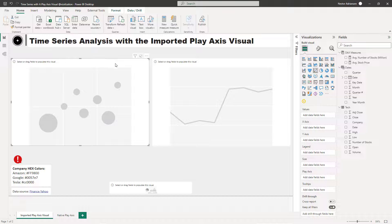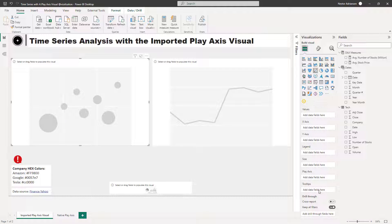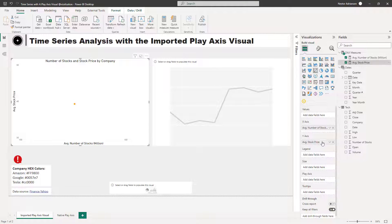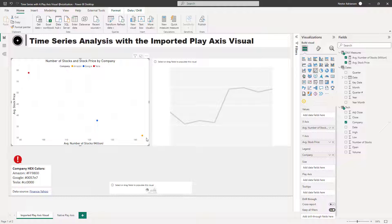Let's get started with the imported Play Axis visual. This is a scatter chart. The first step is to start dragging and dropping fields into the boxes. For the x-axis we're going to use the average number of stocks — drag this into the box. For the y-axis we're going to use the average stock price. For the legend we're going to use Company, and now you can see the three different dots: red for Tesla, blue for Google, and the other for Amazon.